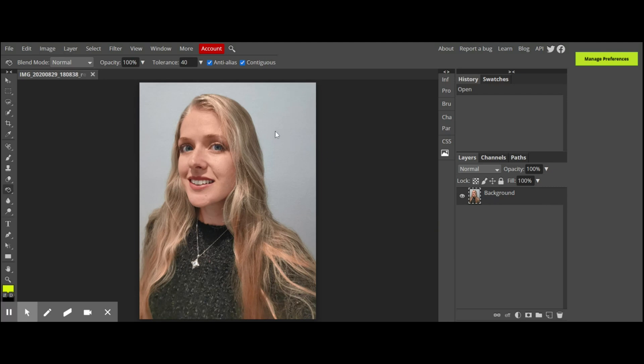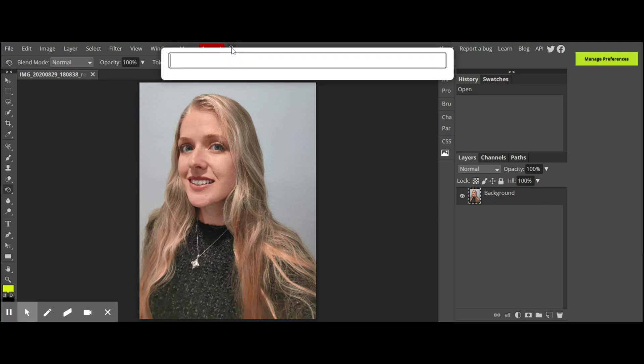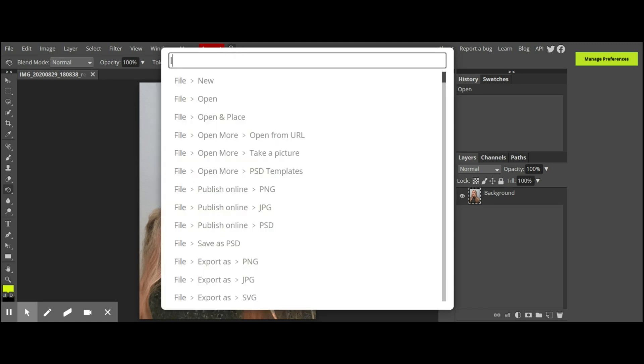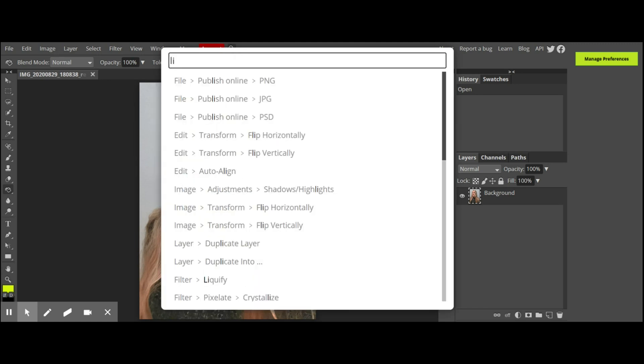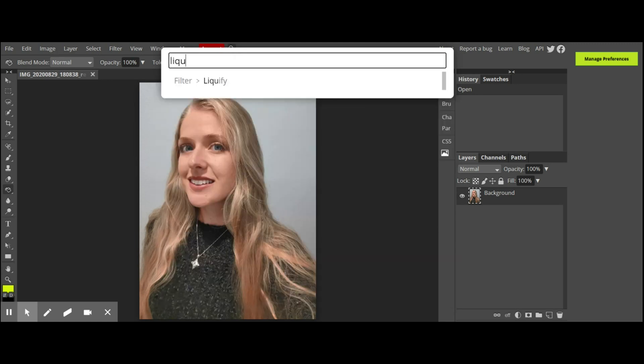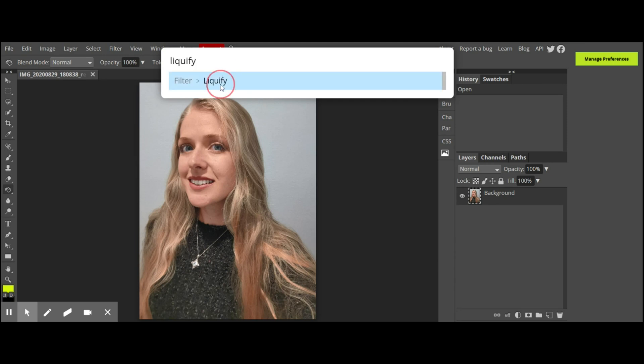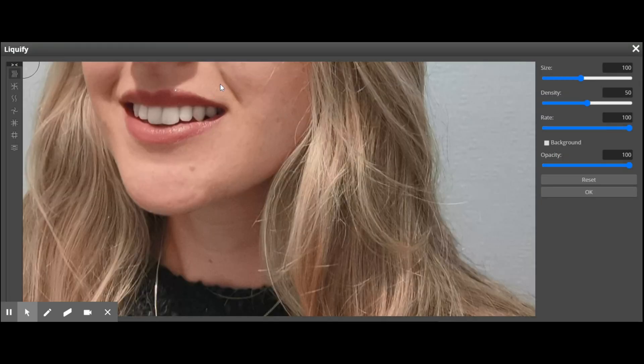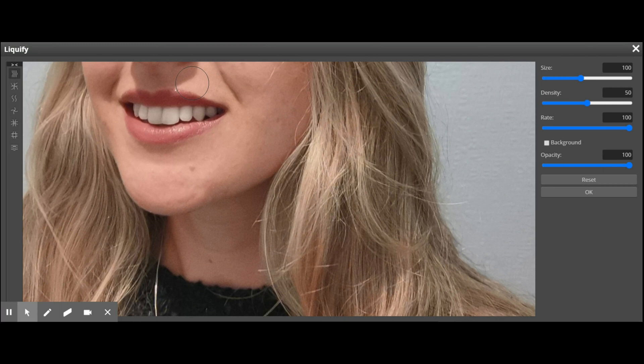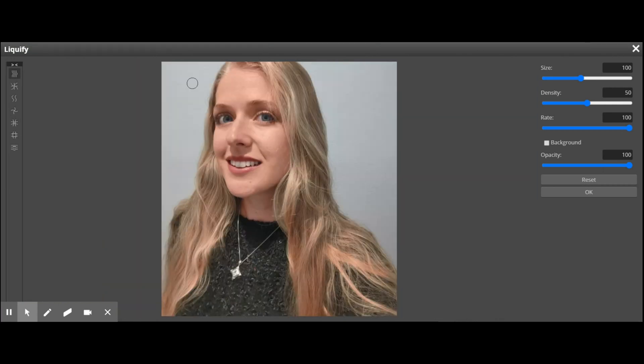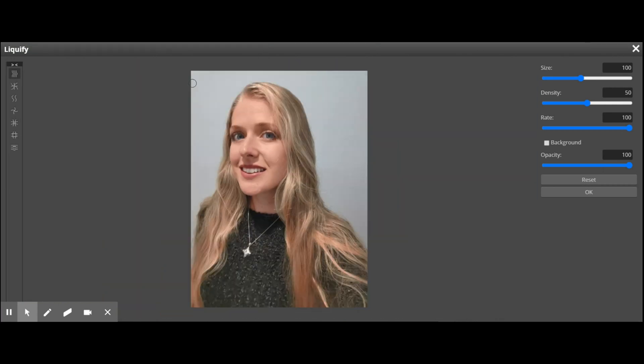I'm going to click on the Find and type in liquify. Then I'm going to zoom out using Control and the minus button.